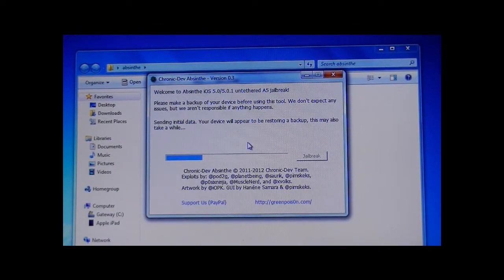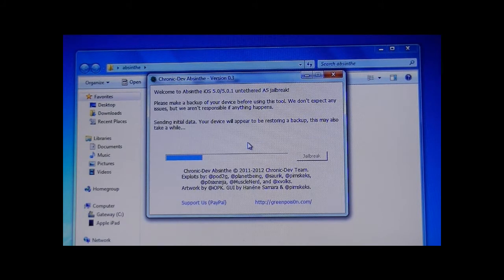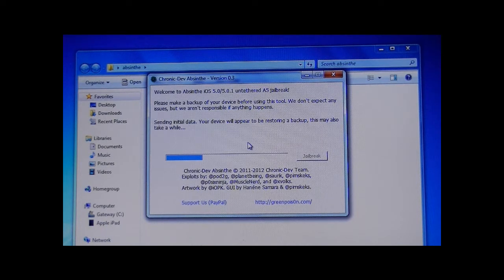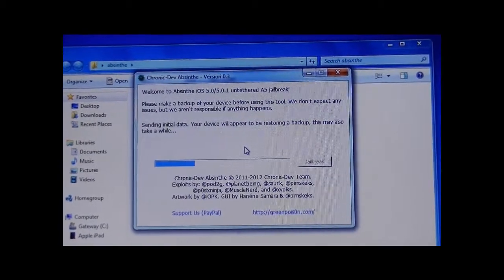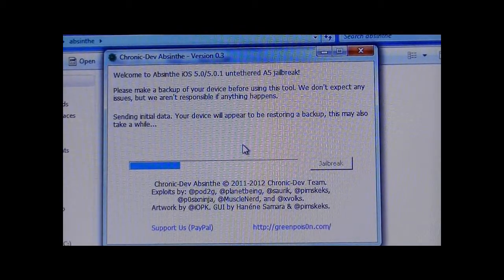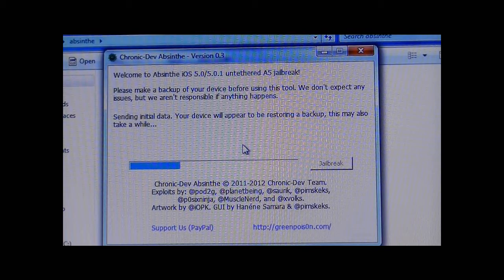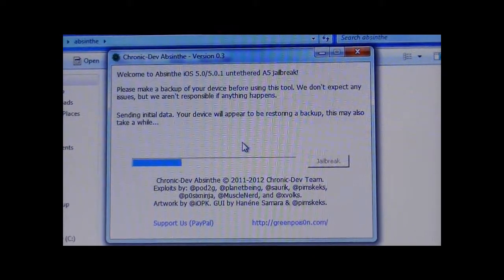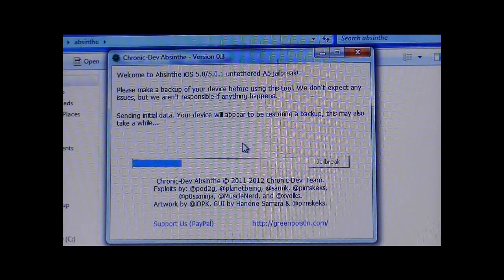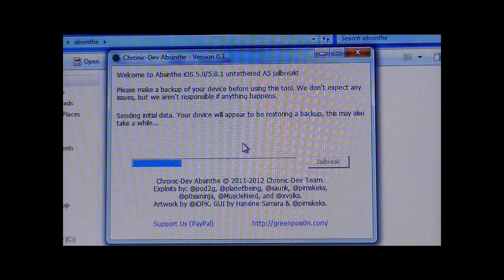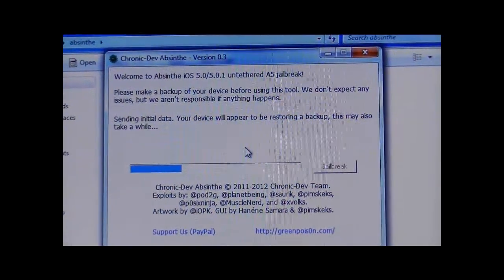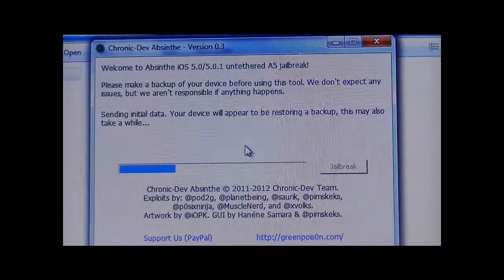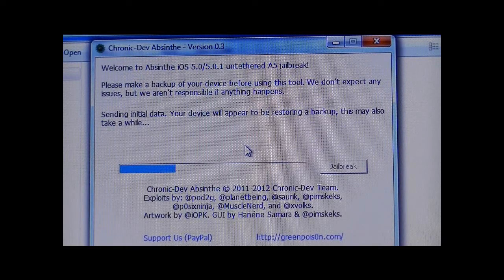Do not touch your iDevice in the process of this jailbreak at all. Don't even unlock it. Don't slide. Don't turn it off. Don't put it in the lock screen. Don't do anything to it or else it may cause an error. If you don't have a very fast connection, it might take a while to do this, possibly 10-15 minutes. I was doing my friend's iPhone 4S at his house and it took us about 15-20 minutes.